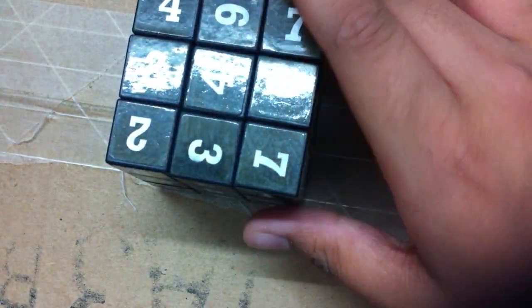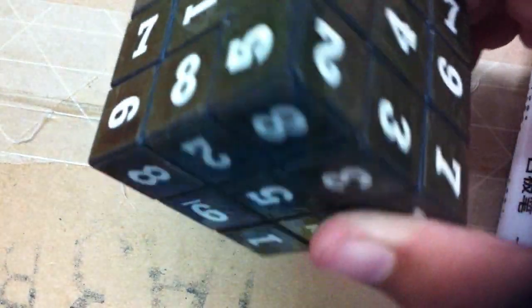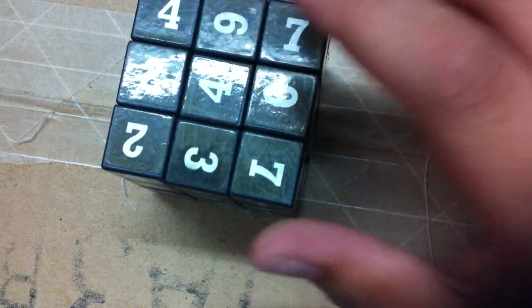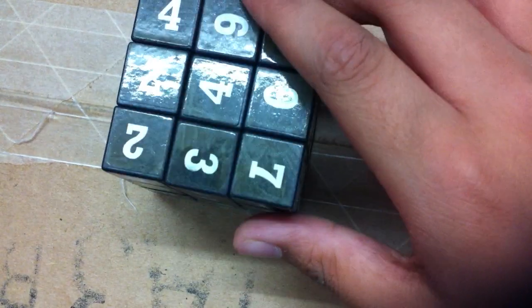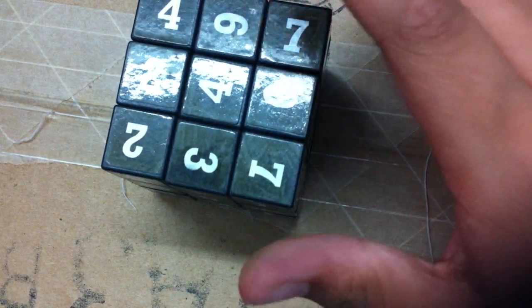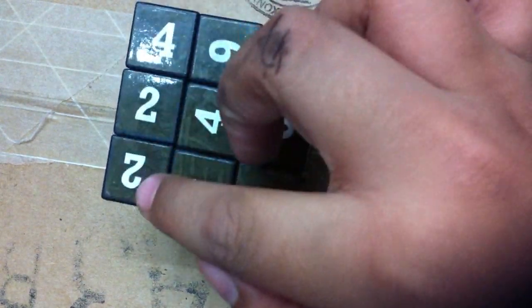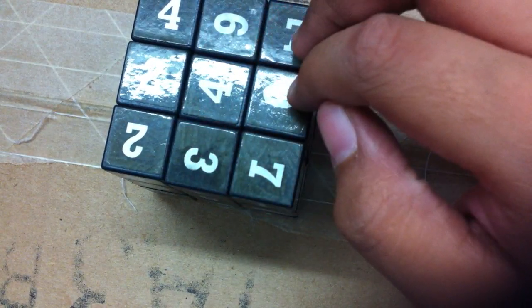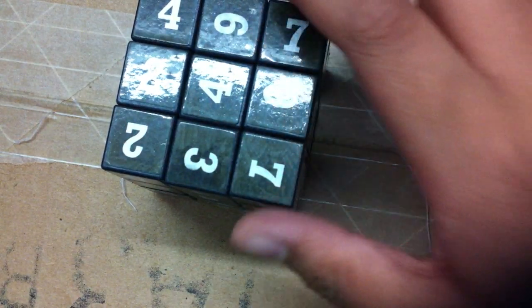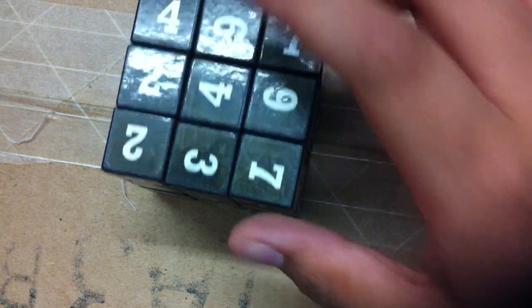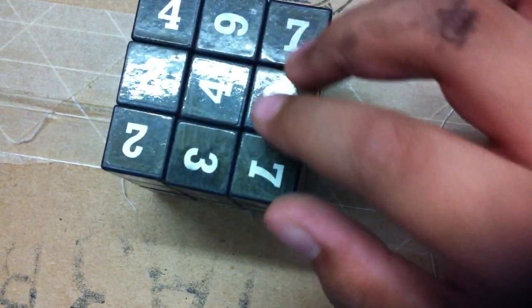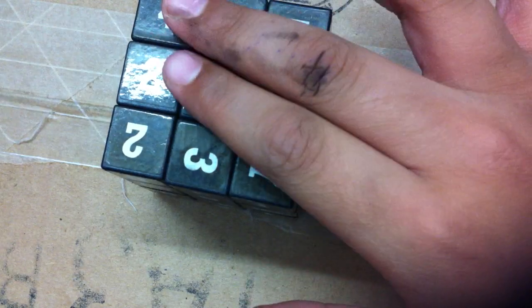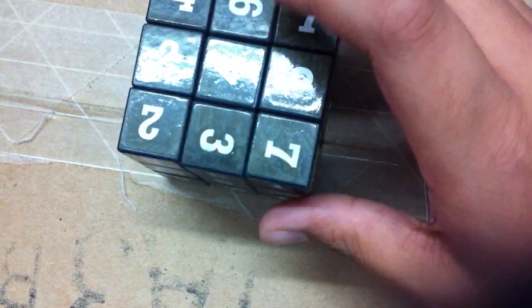This thing works like this - see, you have to... all those who know how to play sudoku can easily solve this cube. No, not everybody can, because these numbers you see...